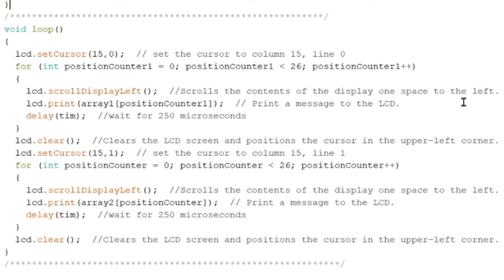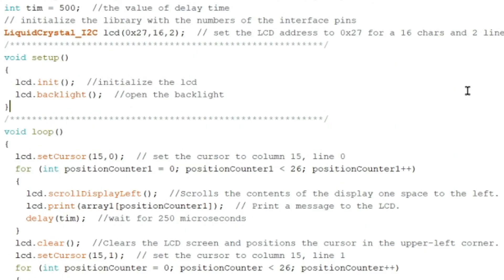So you just learned about 16 by 2 LCD with I2C module. And for our next episode, we are going to control the buzzer. See you.